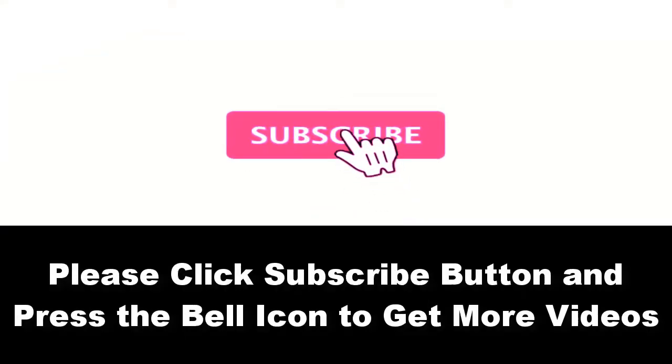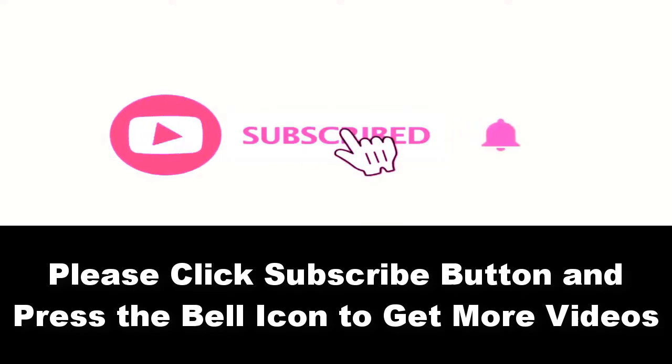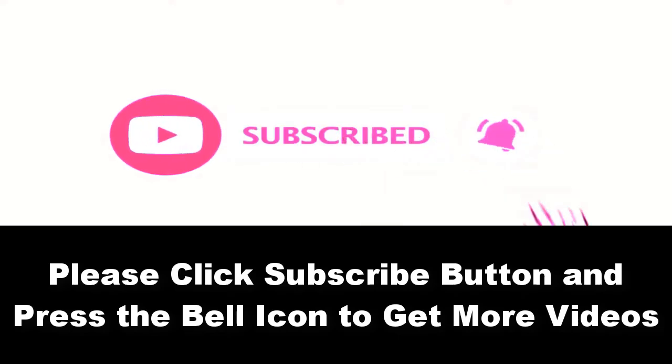Please subscribe to our channel and press the bell icon to get more videos. At number four.